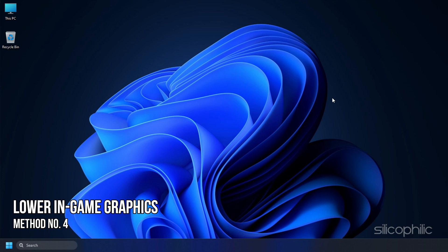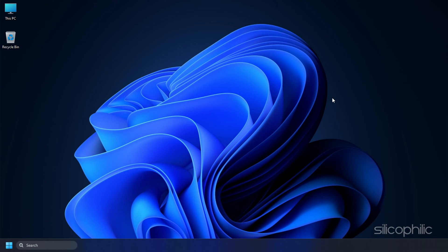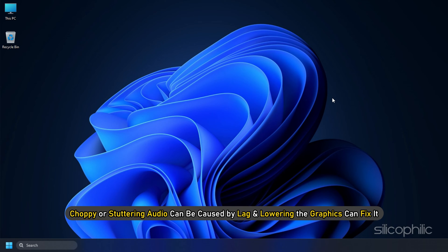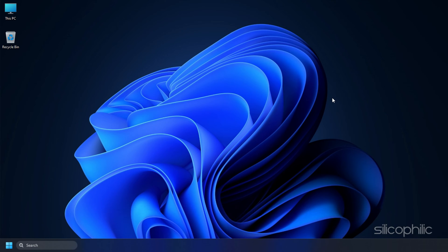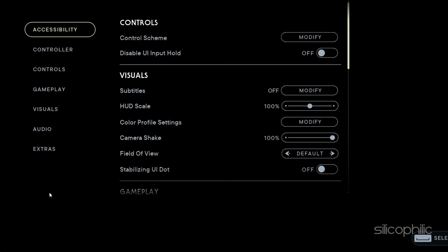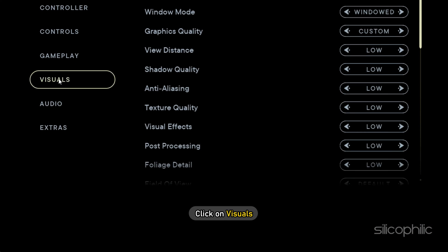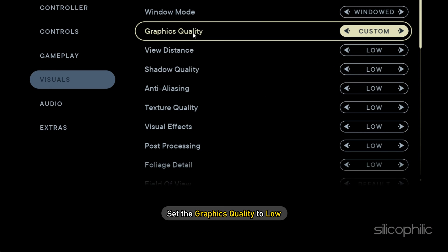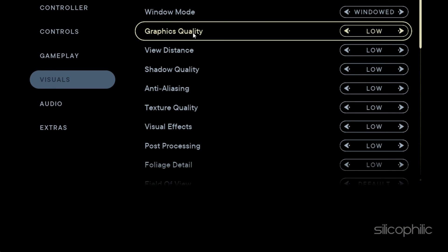Method 4: Another thing you can do is set the in-game graphics settings to low. Choppy or stuttering audio can be caused by lag, and lowering the graphics can fix it. Open the game and open Options. Click on Visuals and set the graphics quality to low.